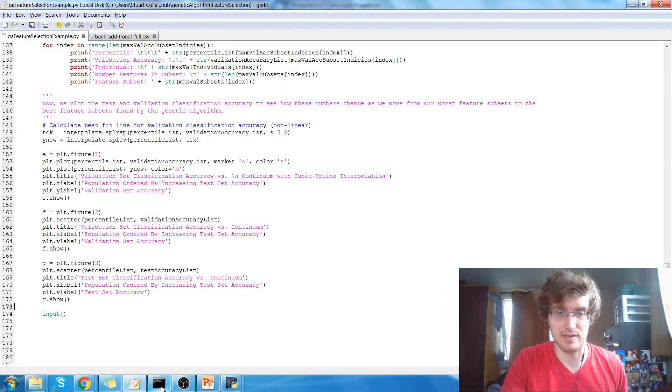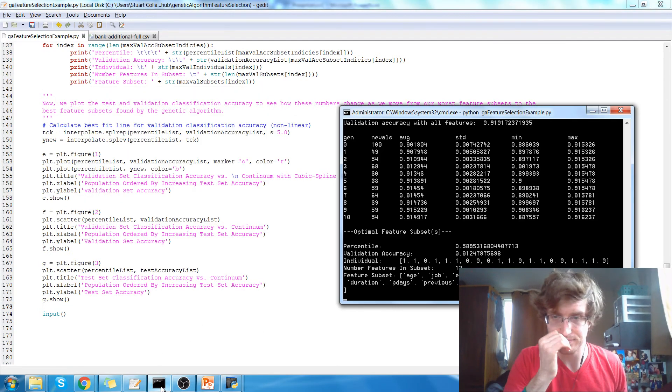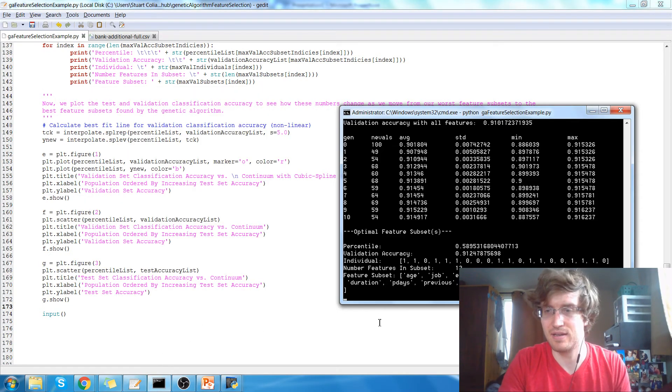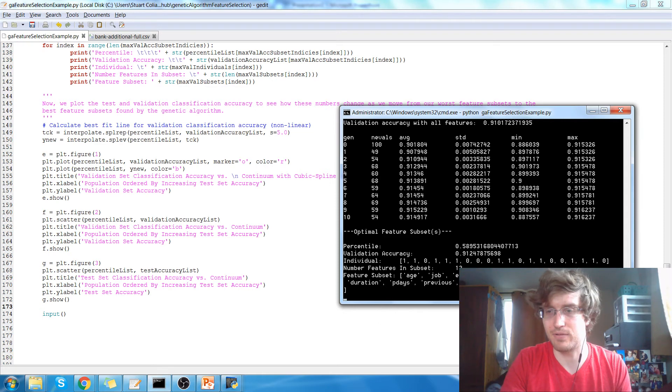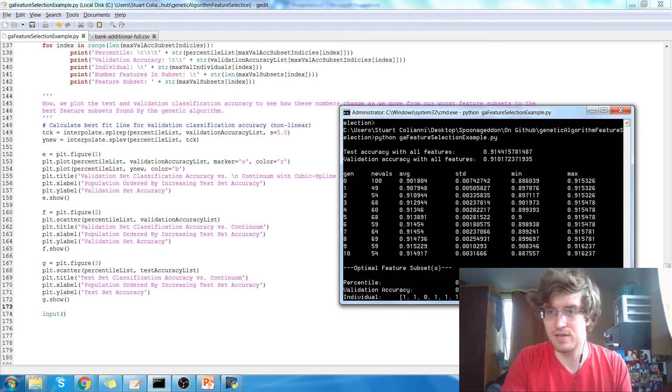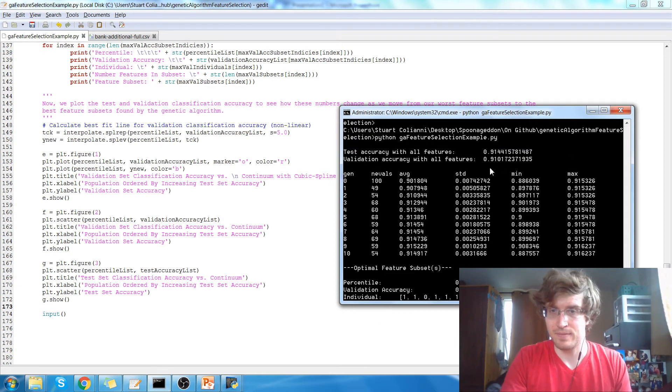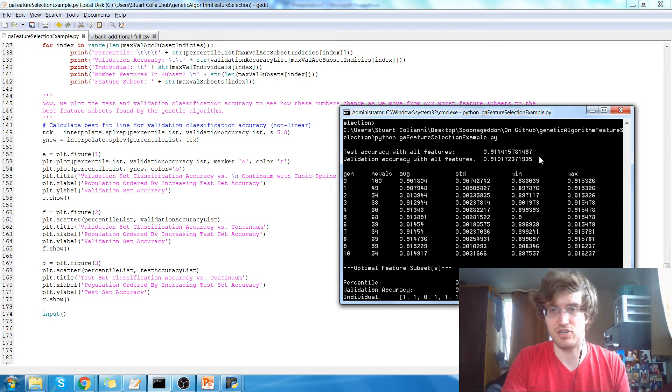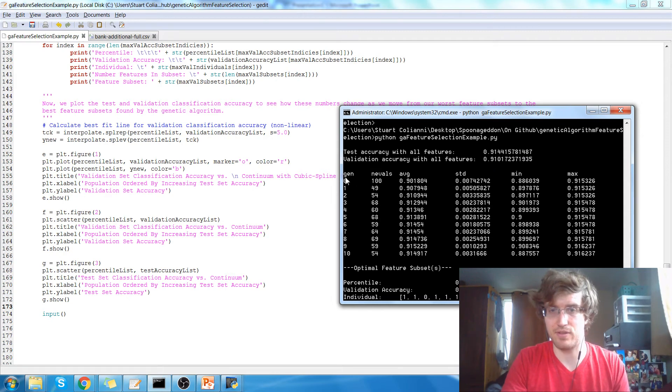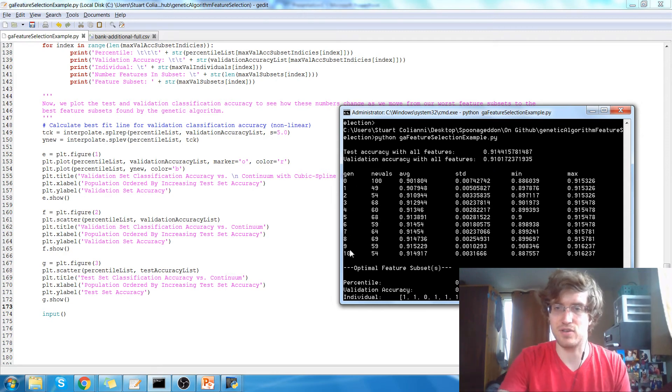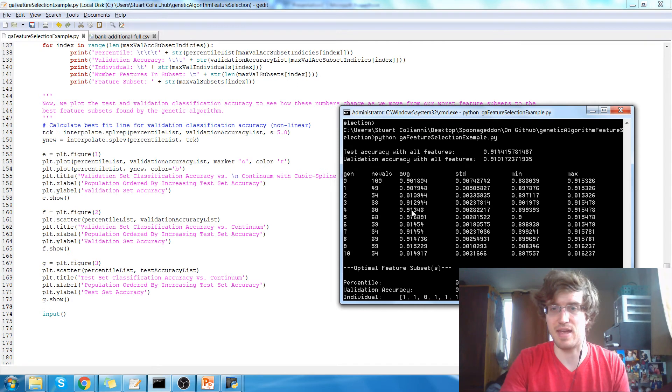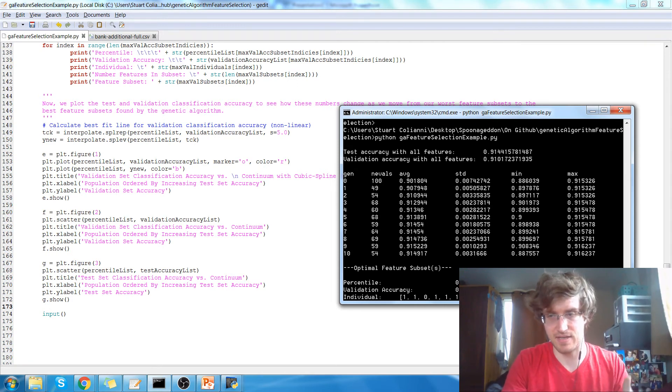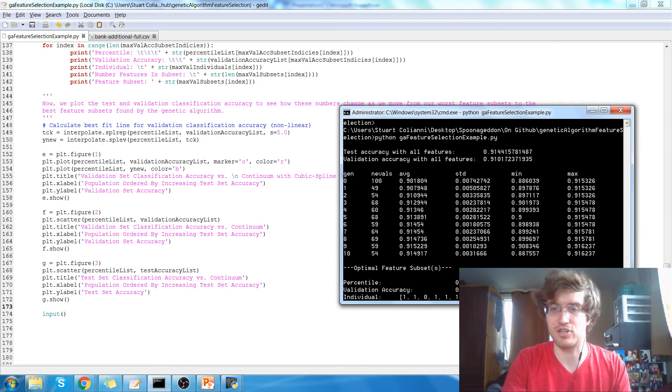And we'll look at the terminal output really quick. So the test accuracy with all the features used is 91.4 percent. The validation accuracy is 91 percent. We run the genetic algorithm for 10 generations and these statistics are here. So you can see we have the average classification accuracy, the minimum accuracy and maximum for that particular generation.